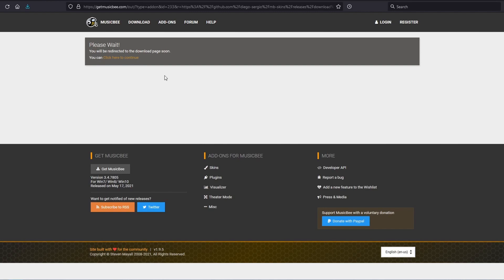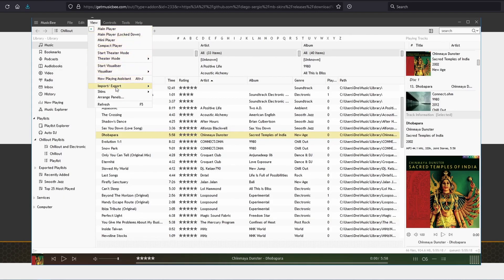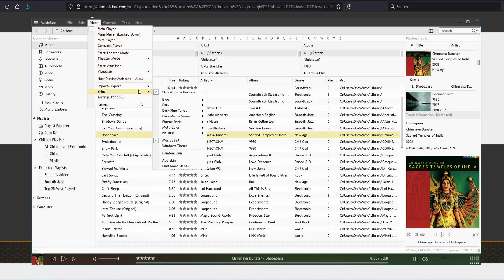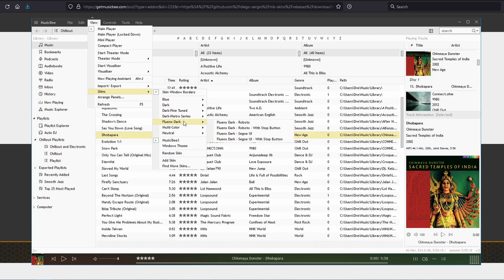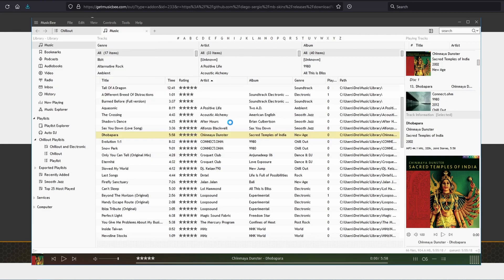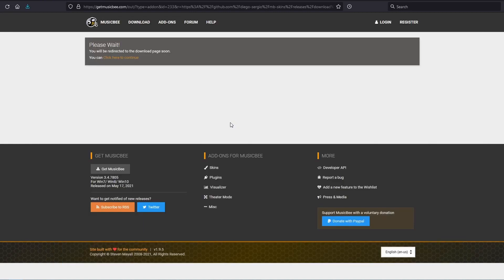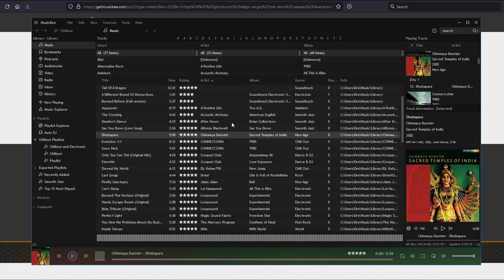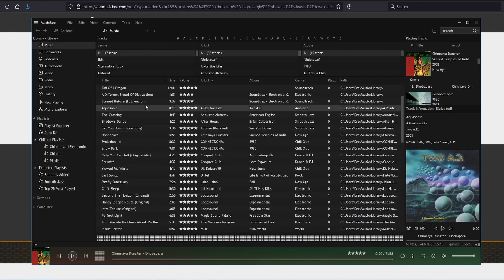MusicBee will restart and now we can select the skin. And notice that this skin has various options with it as well. So we'll select it, allow MusicBee to restart, and here we go. This one looks really nice.